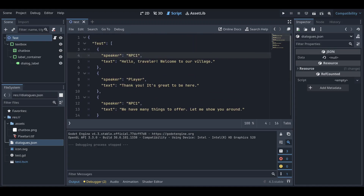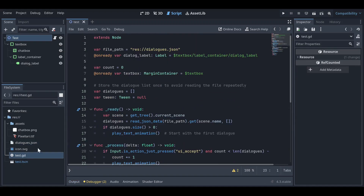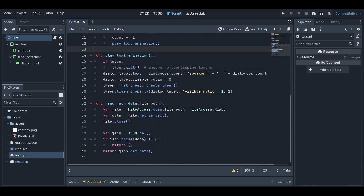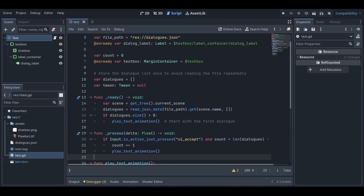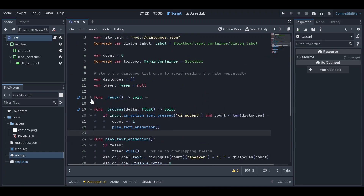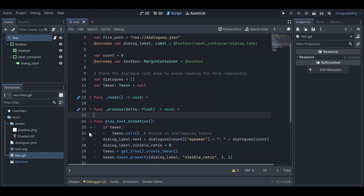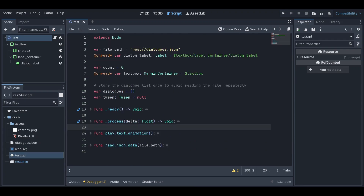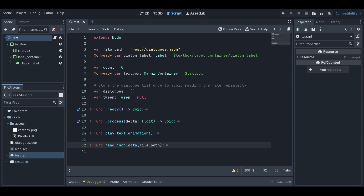Let me show you how you can make it too. First, here is the script — test.gd — and it's very small. There are four functions: the ready function, the process function, the play text animation function, and the read JSON data function. So there are four functions total.